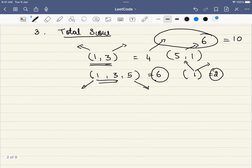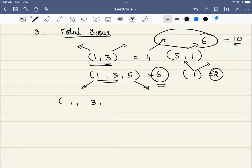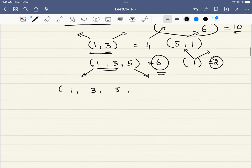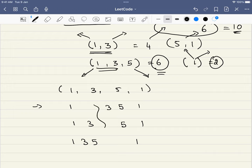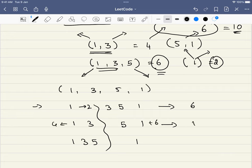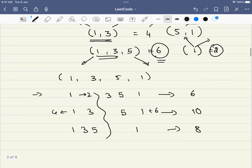The problem asks us to find the difference between the maximum score possible and the minimum score possible. Let's write all the distributions for marbles 1, 3, 5, 1 divided into 2 bags. There are 3 distributions. Their scores are: 2 plus 2 equals 6, then 4 plus 4 equals 10, and then 8. So the maximum score is 10, the minimum score is 6, and the difference is 4 — that is our answer.